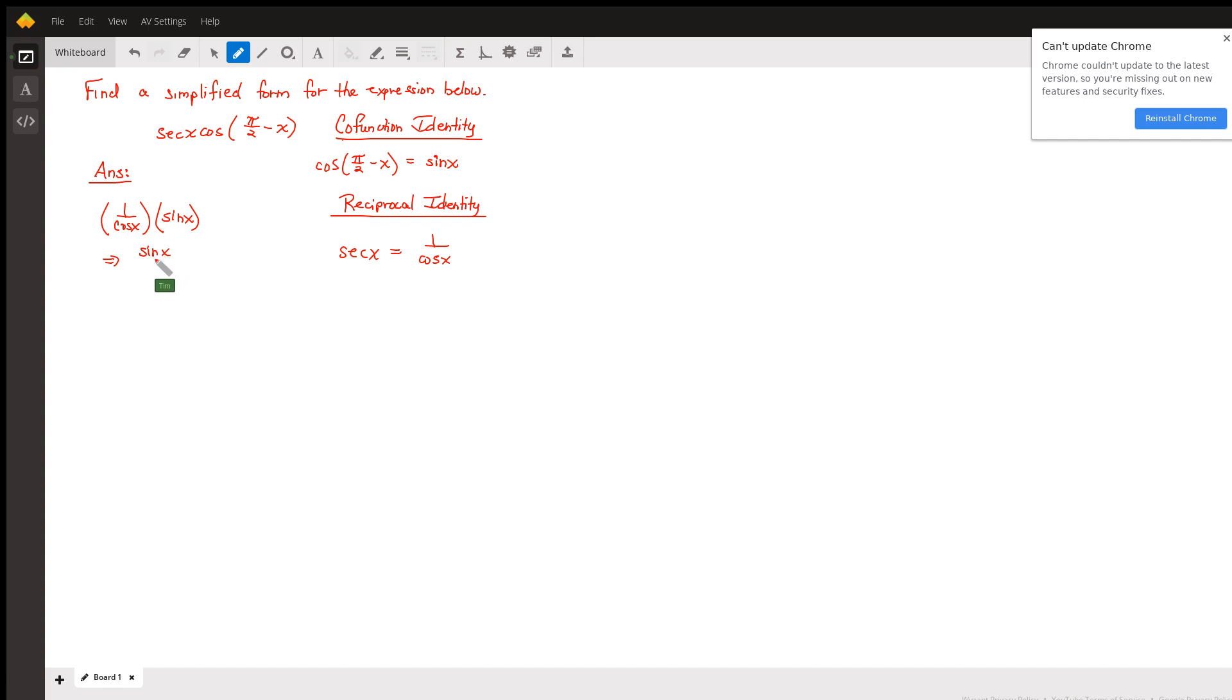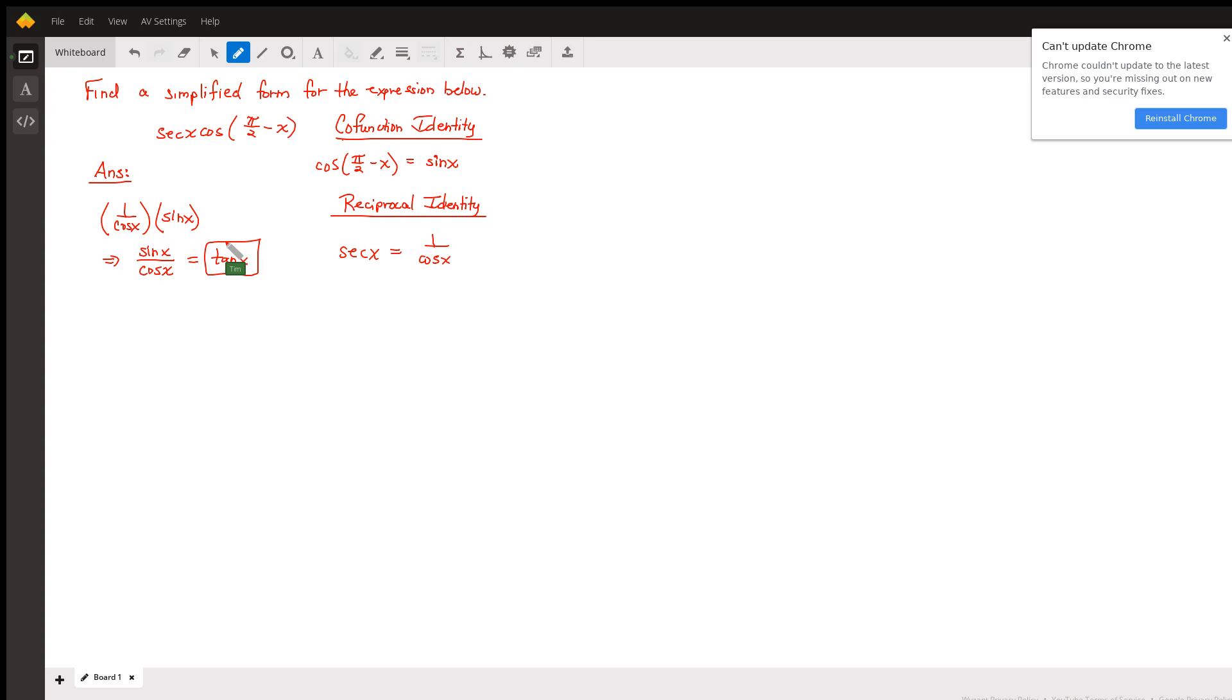This becomes sine x over cosine x, which is tangent. Tangent will be the simplified version of the given expression.